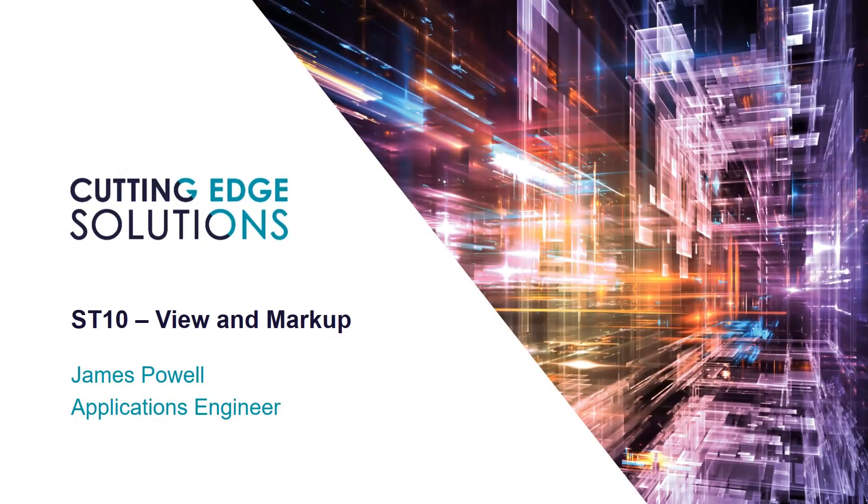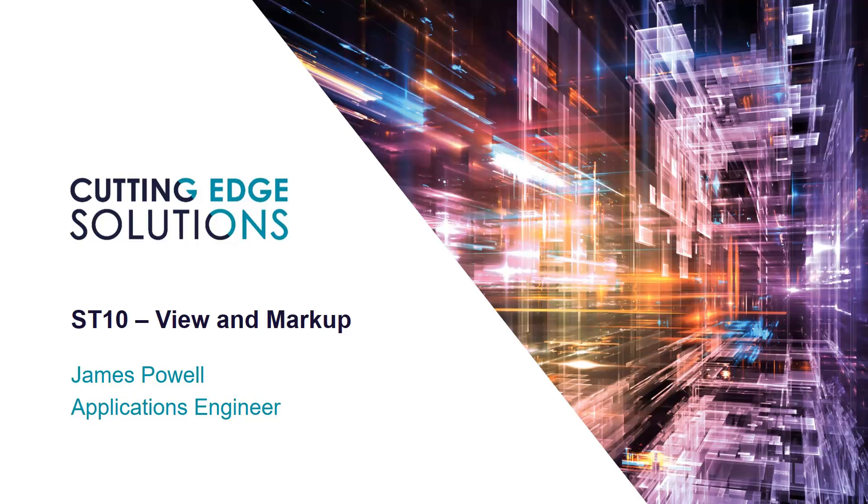Welcome to Edgecast, the series where we show you tips, tricks, and best practices when using Solid Edge. Today we'll be looking at how to use View and Markup to collaborate with Solid Edge users and create detailed feedback or markups in order to suggest design changes.